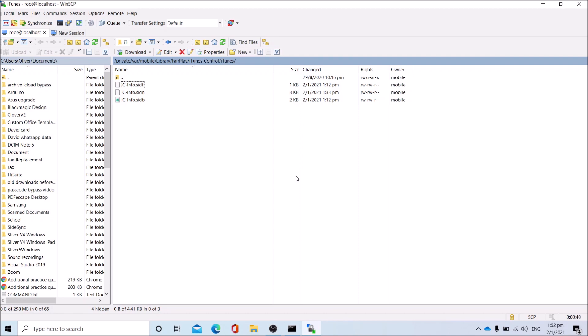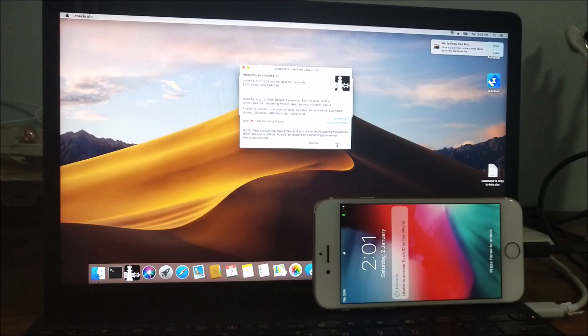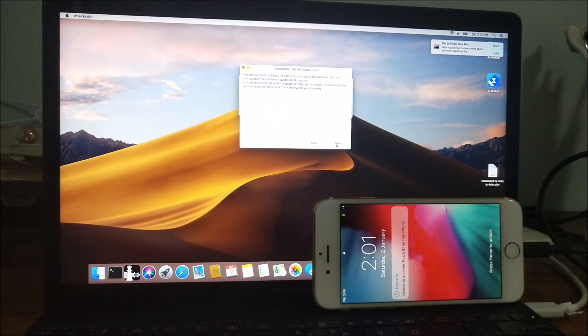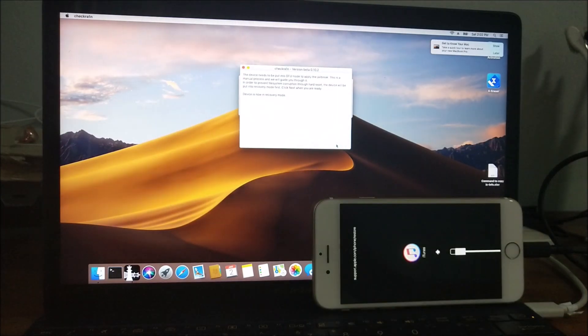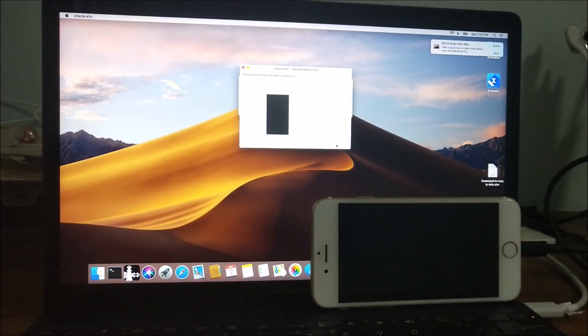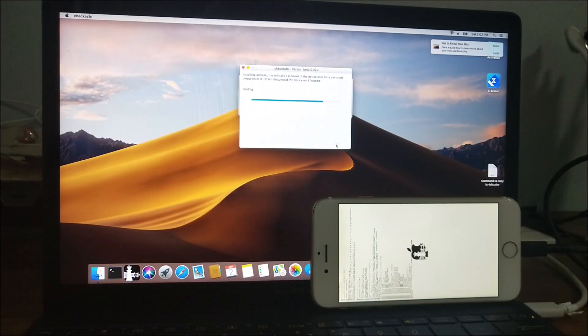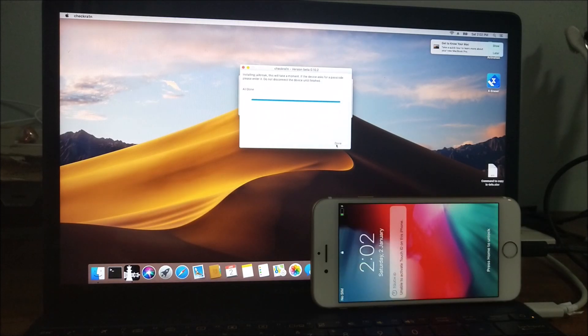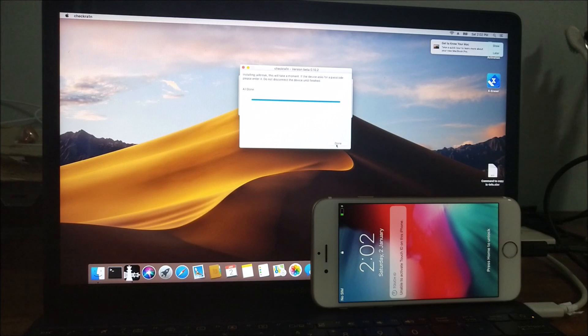After which, re-jailbreak the device. I'll be re-jailbreaking the device using Hackintosh installation. After booting, use checkra1n to re-jailbreak your device. Once done with jailbreaking your device, you can now return to Windows.